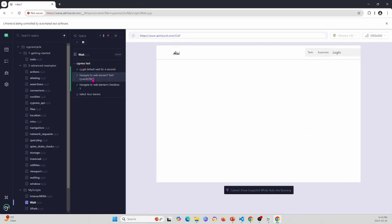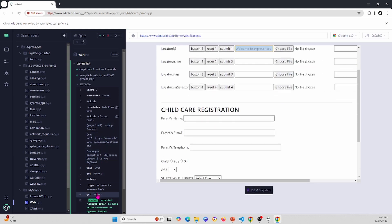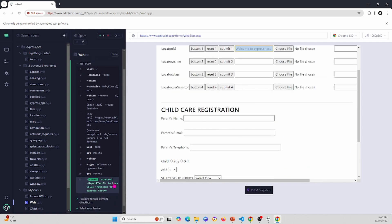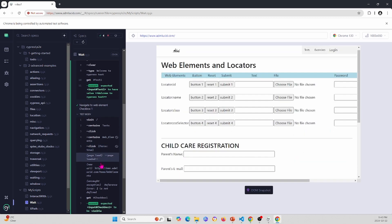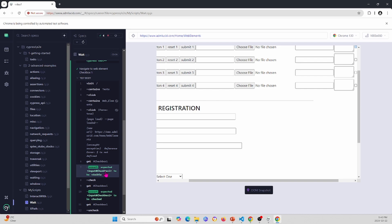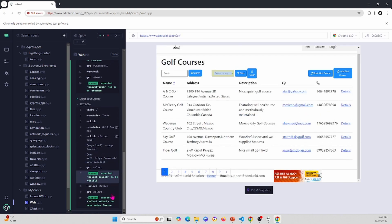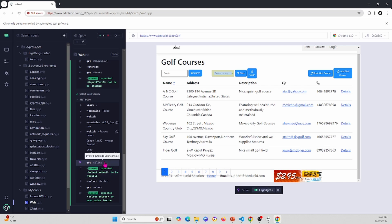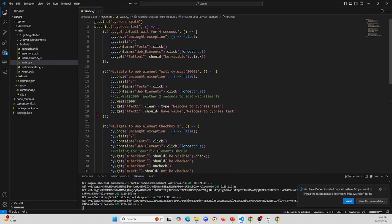In the second test we explicitly wait two seconds, load the page, wait, then get Text Field 1, type 'Welcome to Cypress Test', and assert it's within the field. In the third test we navigate to Web Elements and use .should statements to verify each text box is visible before interacting. In the fourth test, setting the timeout to 10 seconds means the cy.get for the select element will retry for 10 seconds, then select Mexico and assert it is selected.